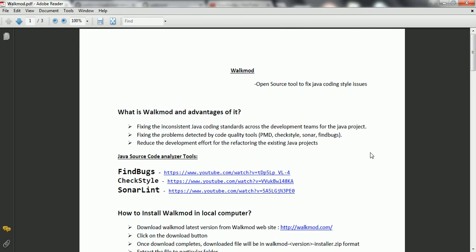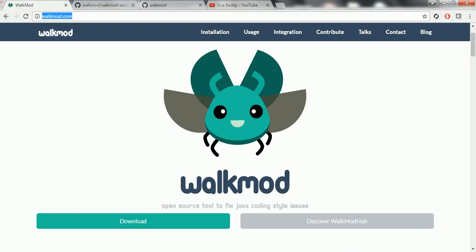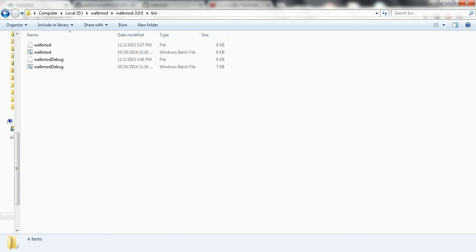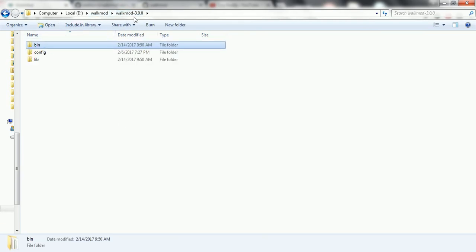Next, I am going to explain how we are going to work with walkmode. In order to work with walkmode, first we need to install walkmode on your computer. To install the walkmode software, you just need to go to the walkmode website. From here, you can click on the download button and it will download the latest version of the walkmode software. I already downloaded this software - that is walkmode-3.0.zip. This is the latest walkmode version as of now.